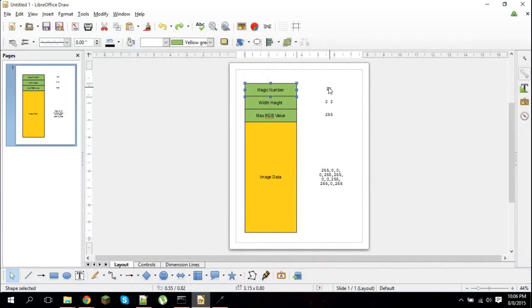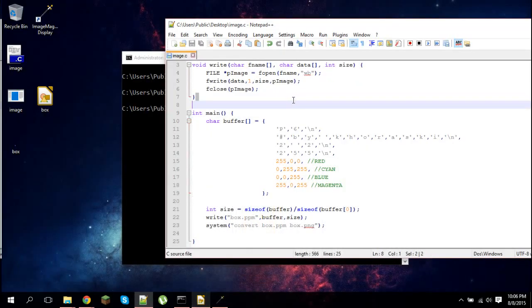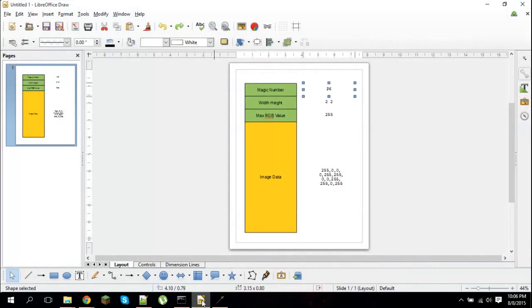First, the header - you have on the first line the magic number, and that can be P6 or P3. But you want to do P6 because the P3 files are slightly different. As you can see here, first I define P6 and I have a new line.